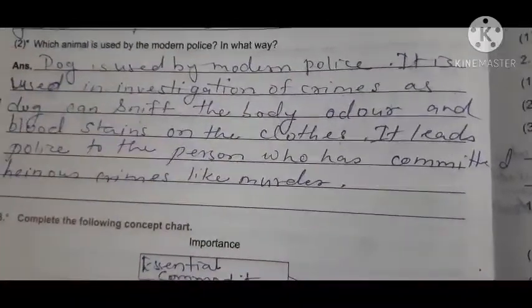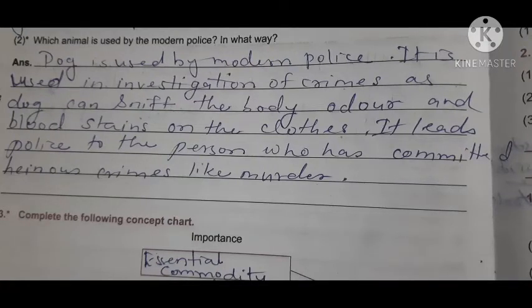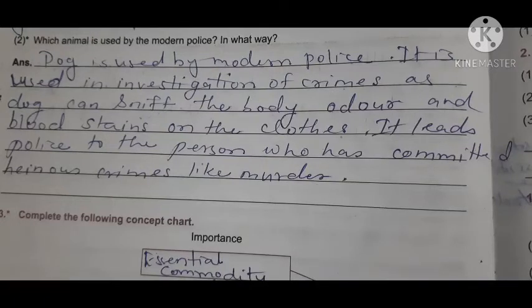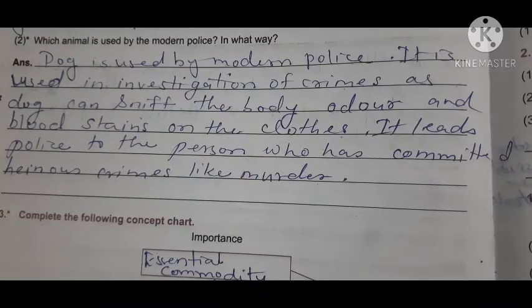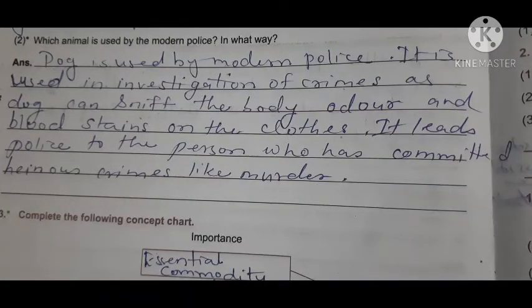One more question: which animal is used by modern police, and in what way? A dog is used by modern police in the investigation of crime, as dogs can sniff body odor and blood stains on clothing. This leads police to a person who may have committed a serious crime like murder. That is how dogs help modern police catch criminals.